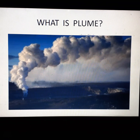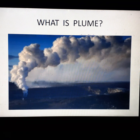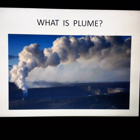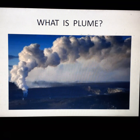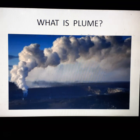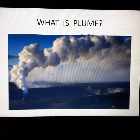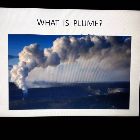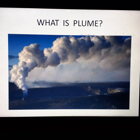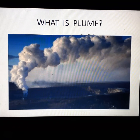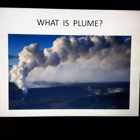So first, what is plume? The dispersion of emitted gases from the source of their production is known as plume. And the source is known as stack.